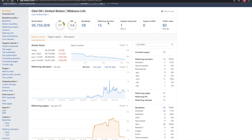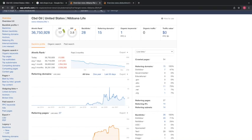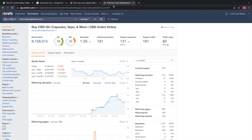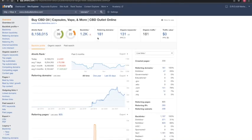Now going to CBD Outlet to show you their ranks — they have 181 referring domains, which gives them in return 1,000 backlinks, which gives them 131 keywords, which are driving 181 people to their site per month.